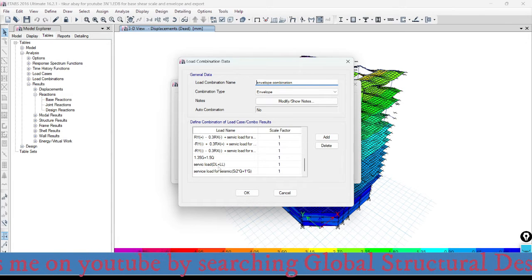Now open CSI SAFE and import all the results that were exported from ETABS. First, go to the File menu and import — select the .f3k file, which is the foundation data file. That foundation data is now being imported. CSI SAFE is now importing all the exported base results obtained from ETABS.